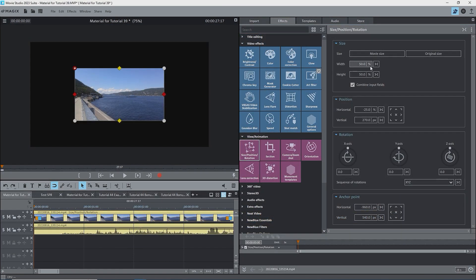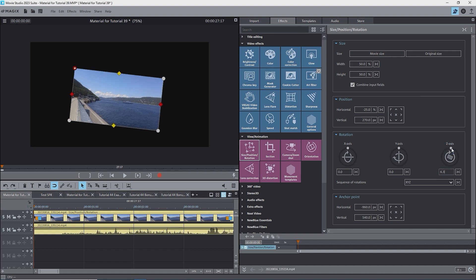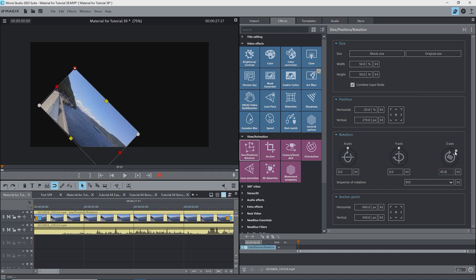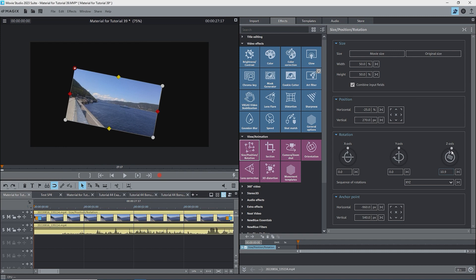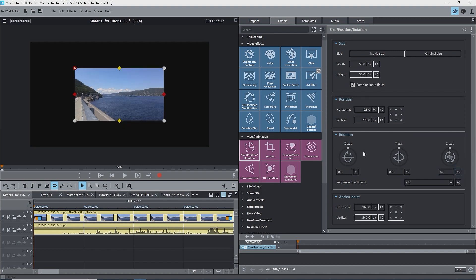Now for rotation. I'll rotate using the z-axis slider. This time, the image rotates about the upper left corner where the anchor point is located. The upper left corner remains pinned.